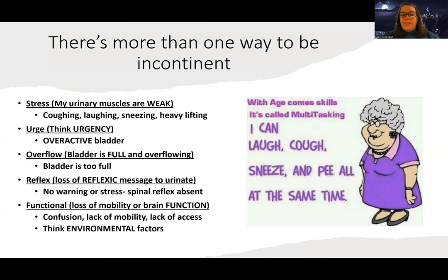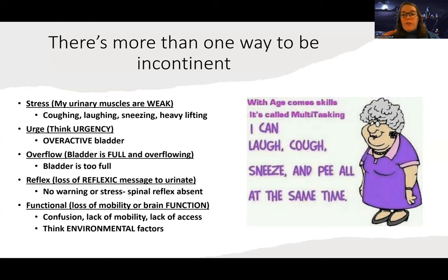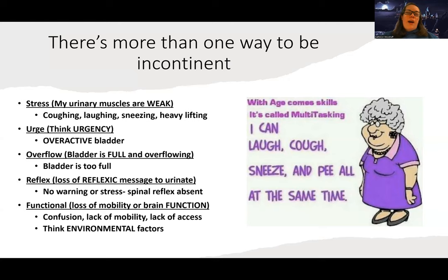Overflow incontinence is different from stress incontinence. Sometimes the muscle is too closed, or the bladder just gets too full. Think of it like a glass of water — if it's filled to the top and you keep pouring more in, eventually it overflows. The same happens with your bladder: it gets so full that urine starts to slip out.